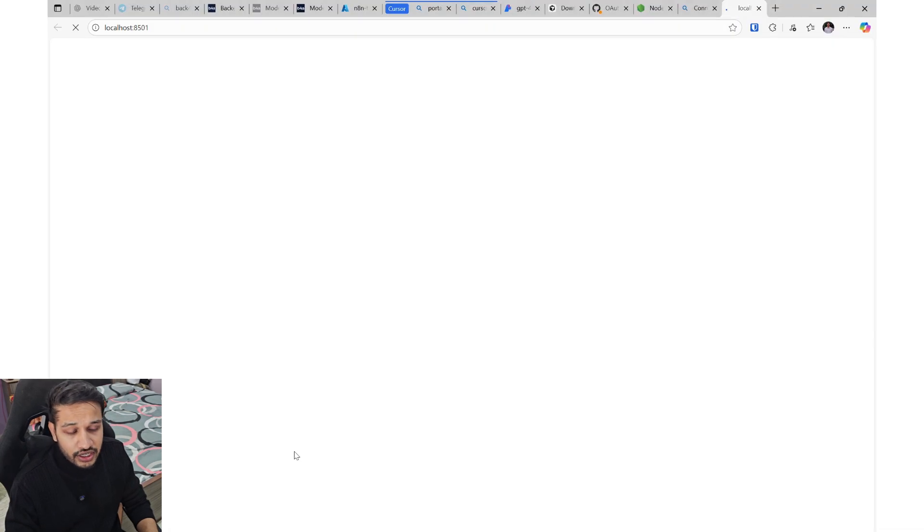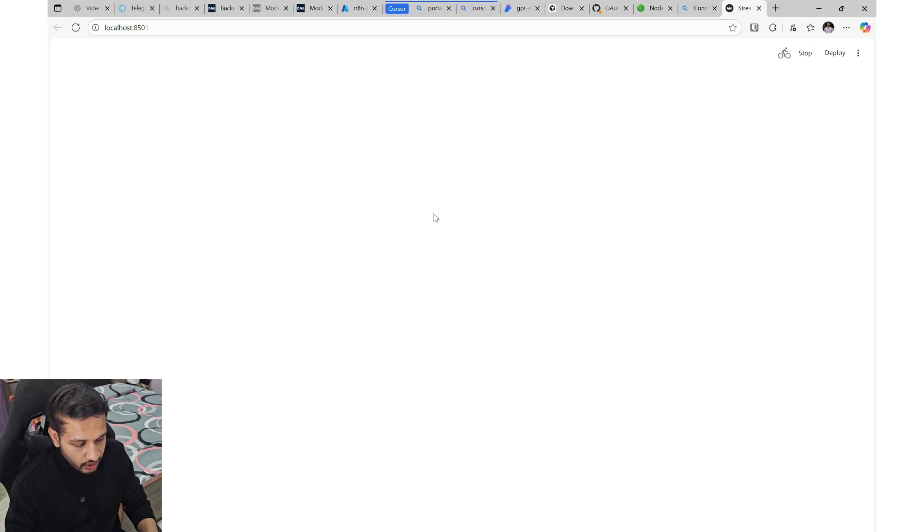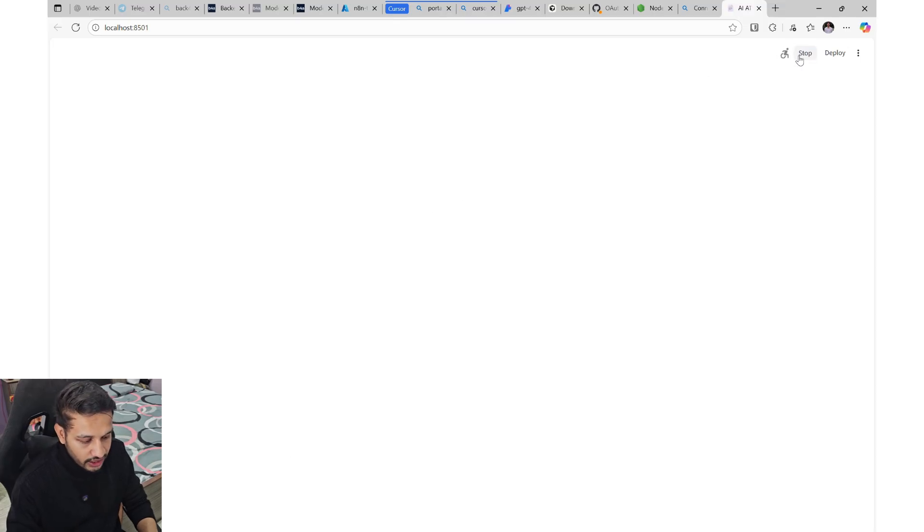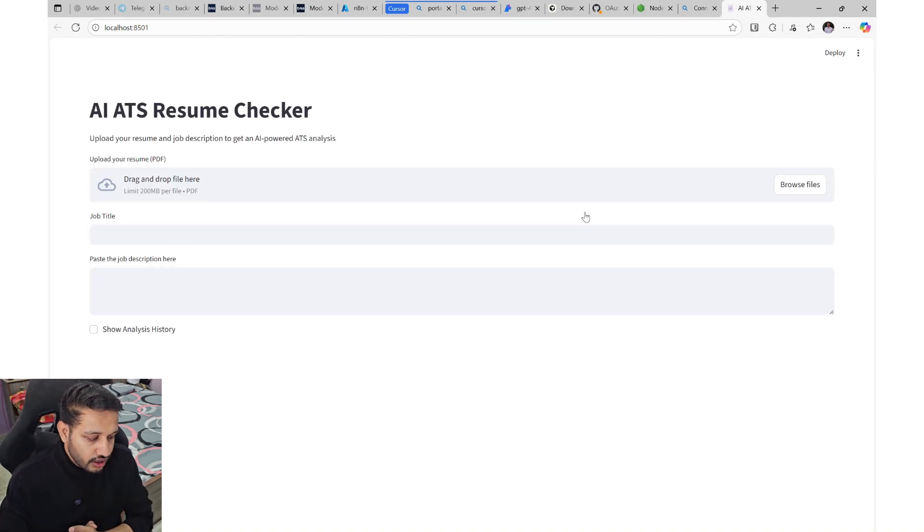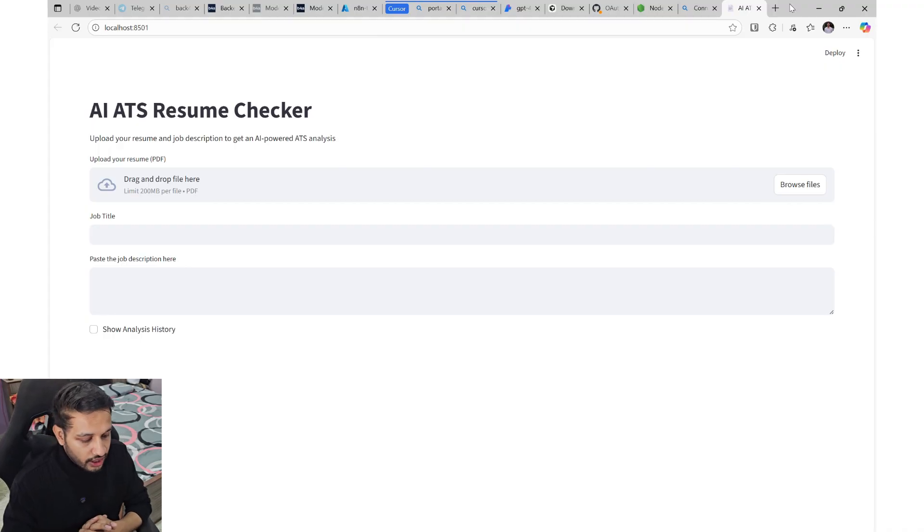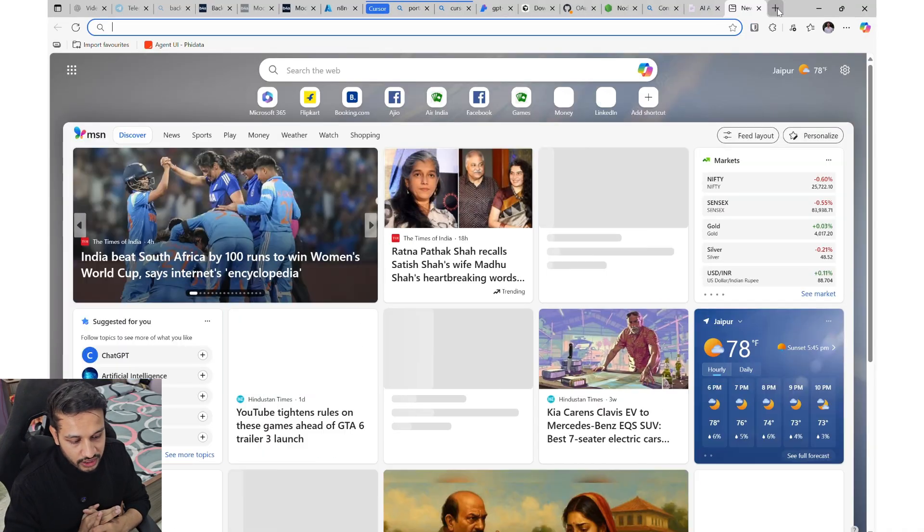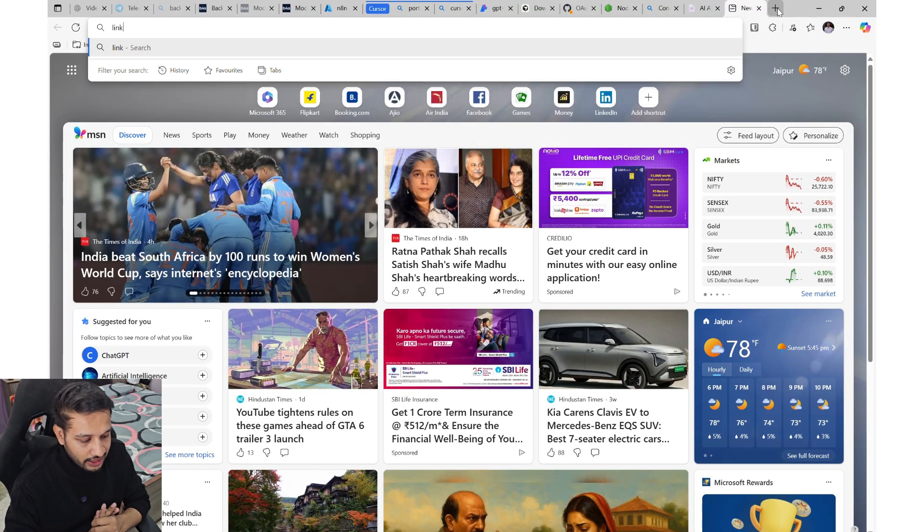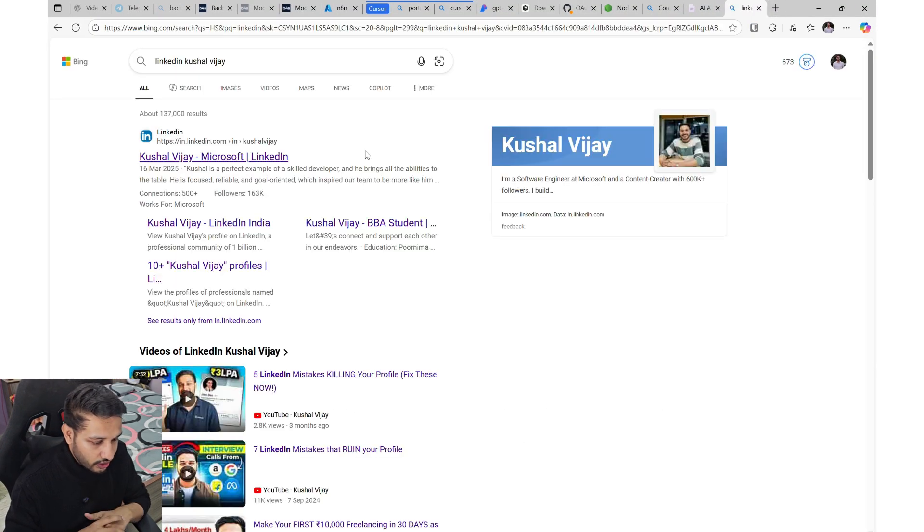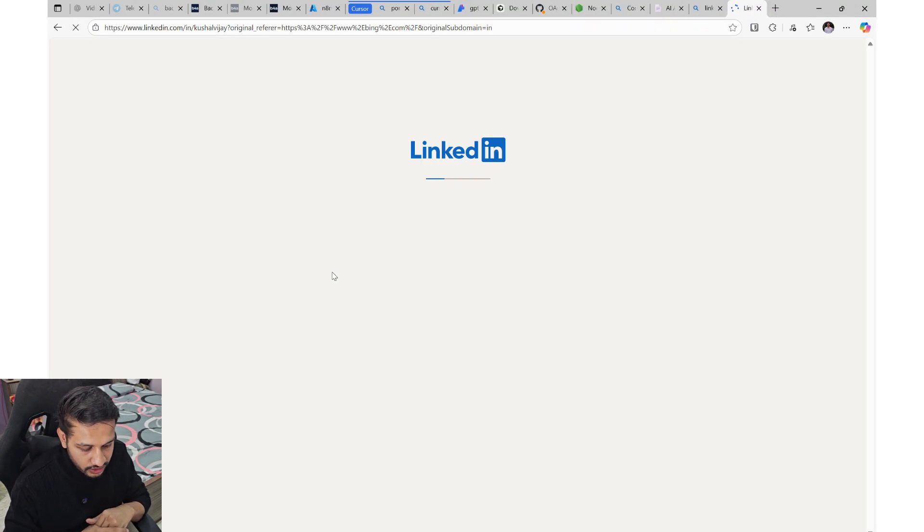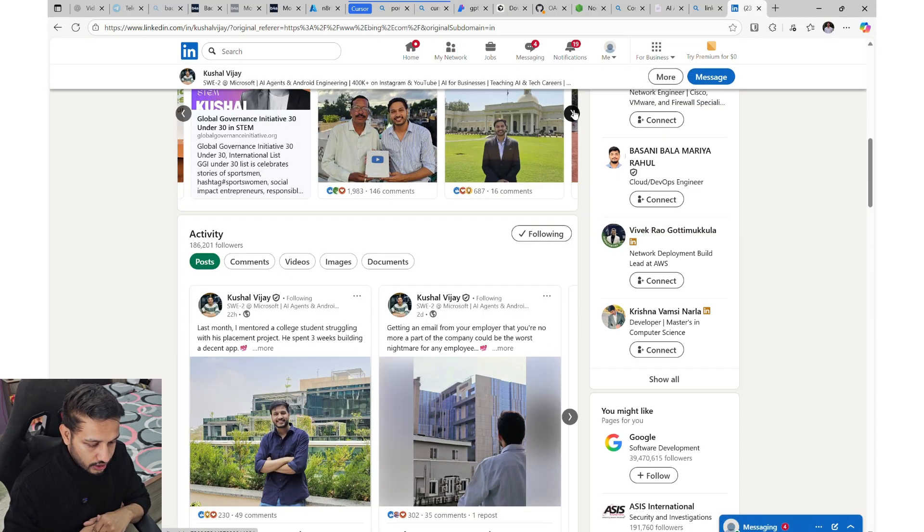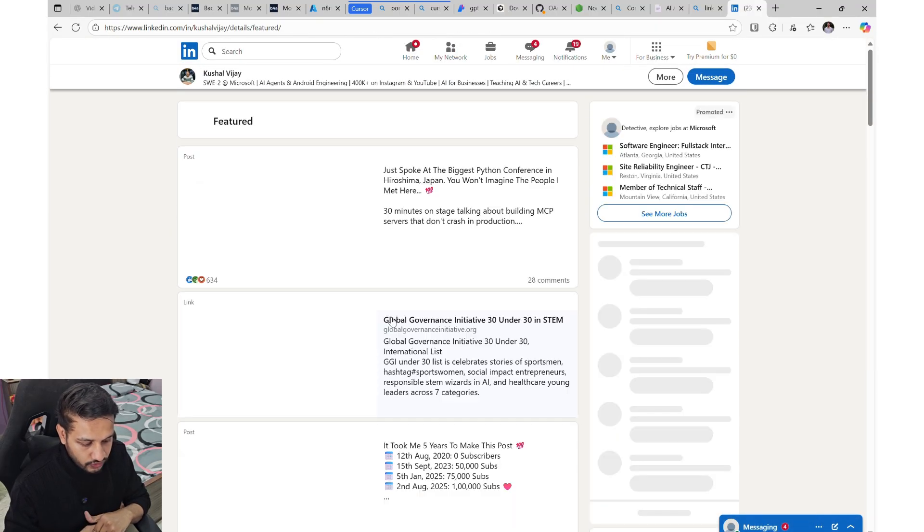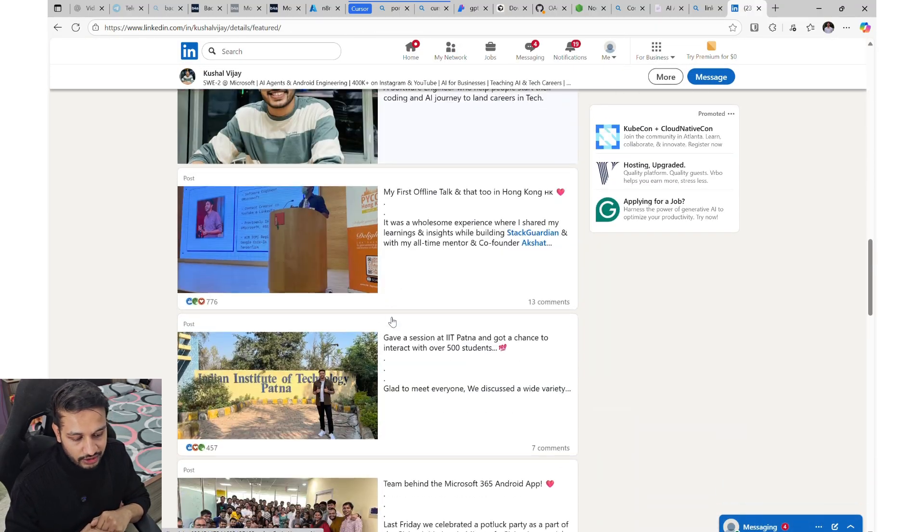I'm using Streamlit to build the UI. And now it is running. Let's see how it looks. So this is the UI, AI ATS resume checker, where you will have to upload your resume. And I'll just get my resume from my LinkedIn itself. I don't have it handy.